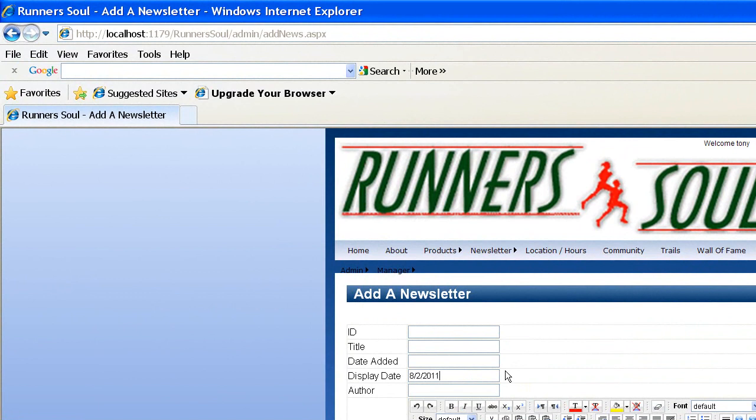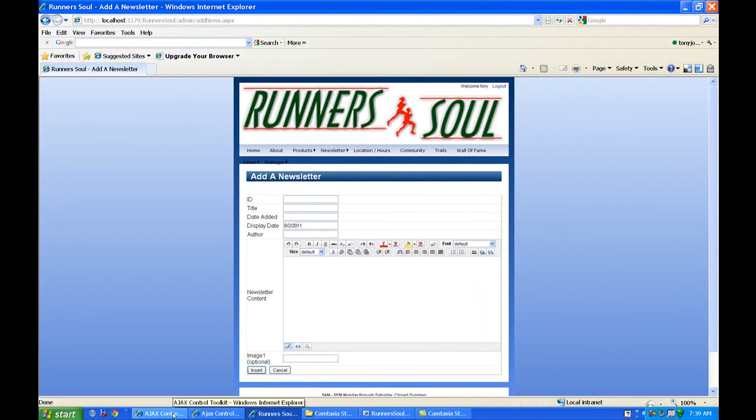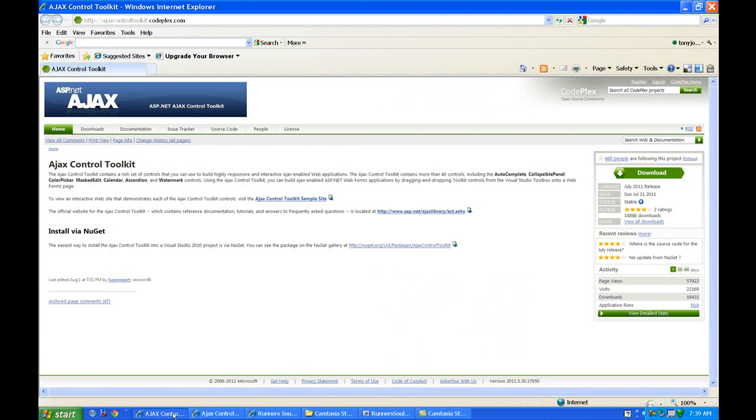So to do that, we're going to add an Ajax control. But I also want to show you this real quickly. I've got another video that shows you how to do this in detail, but I ran into this. There's a new version of the Ajax Toolkit.